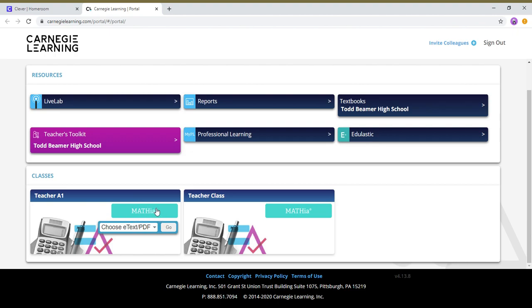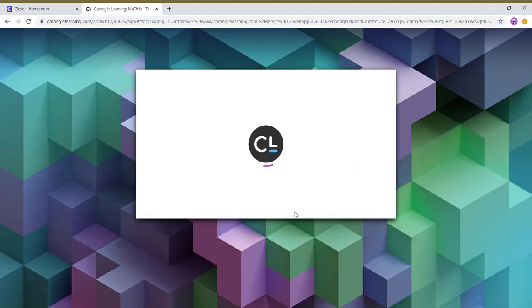For me, I made another class for myself, I just called it teacher class, so I'm gonna click on Mathia and then it'll open up.